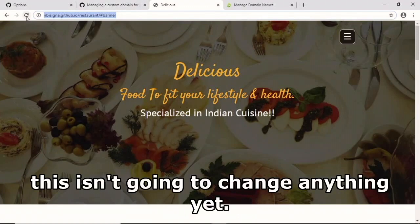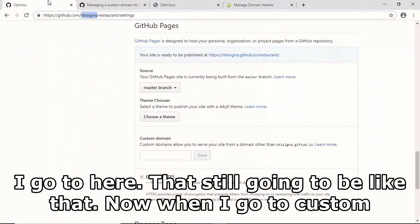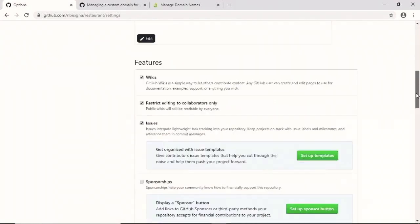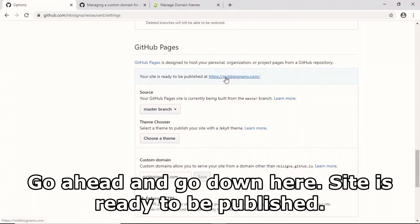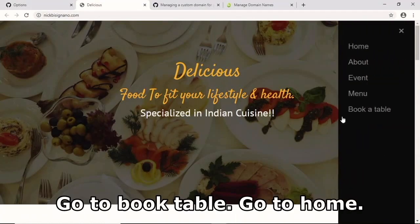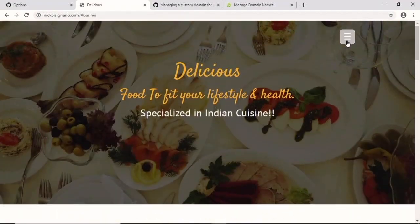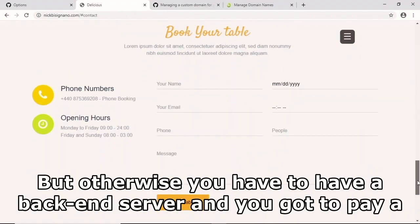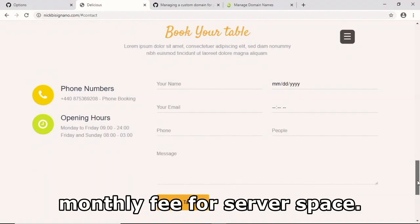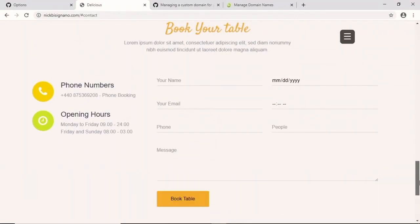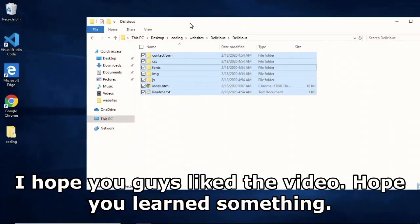In the GitHub repository Settings under GitHub Pages, I enter my custom domain and save. Scrolling down it shows the site is ready to be published at nbsigna.com. Opening it - there it is with the custom domain, fully working. This is the quickest and cheapest way to get a website hosted. You don't need to pay for server space, though ideally a contact form should have a proper back-end. Good luck on your coding journey.